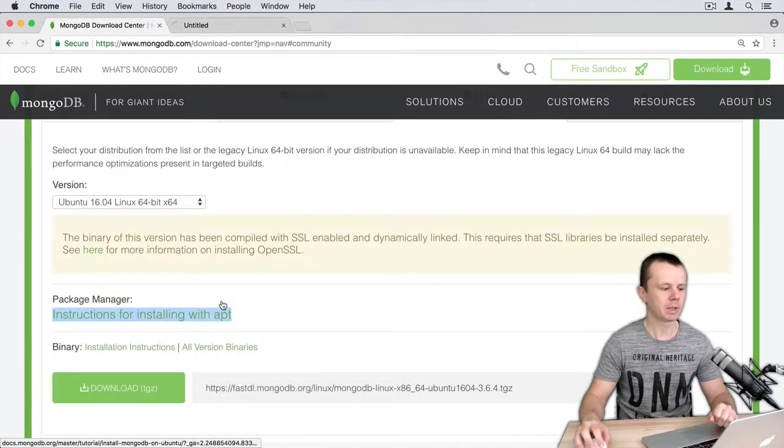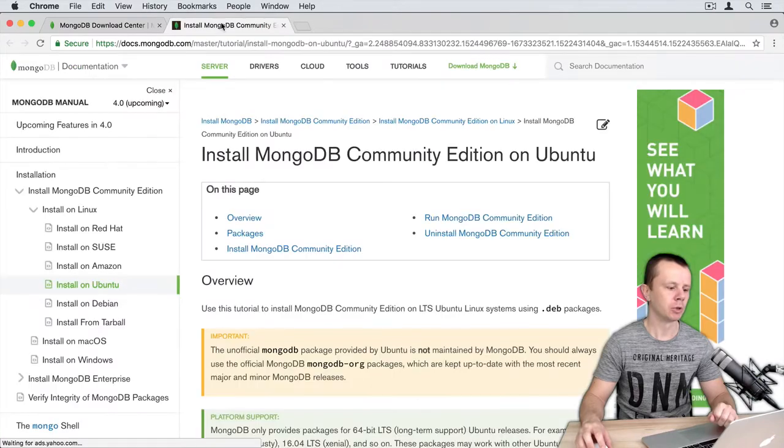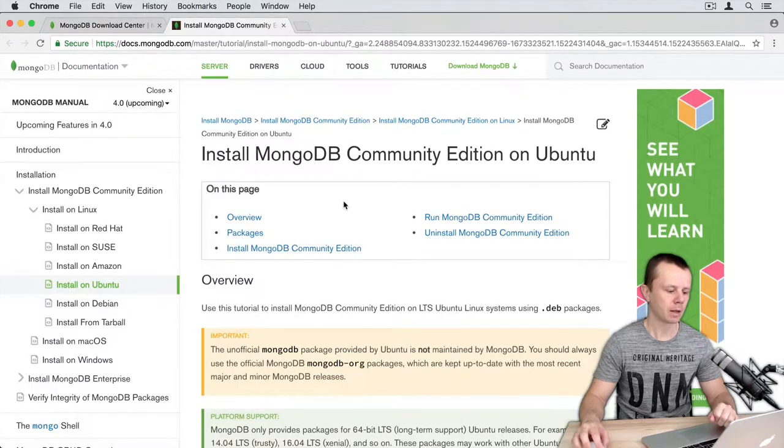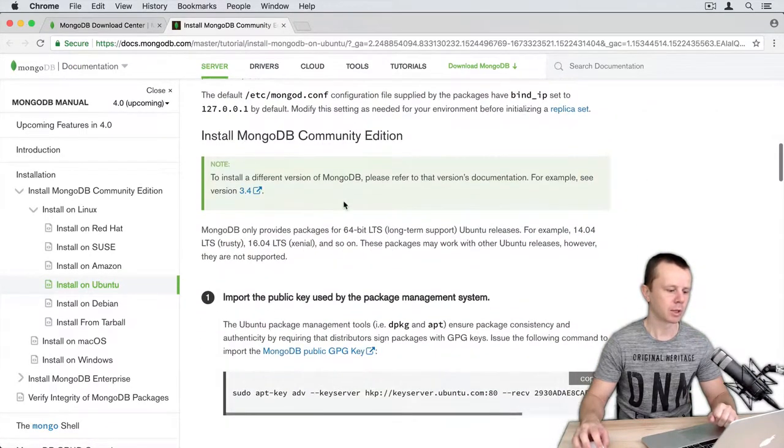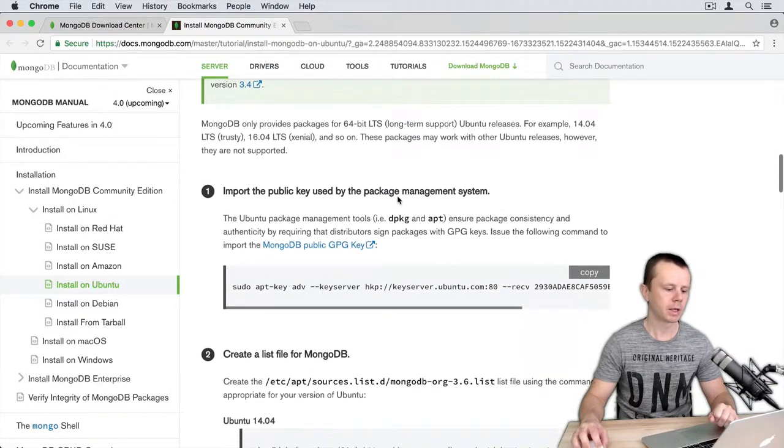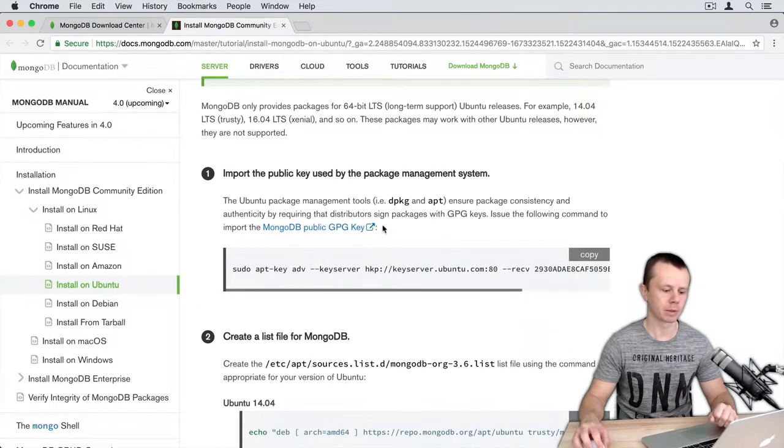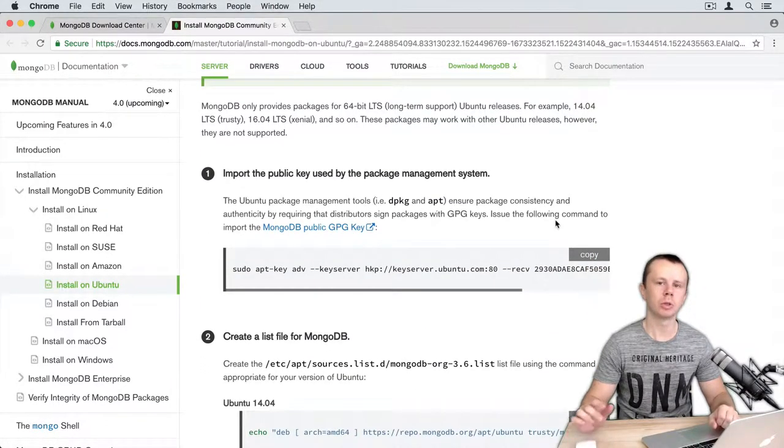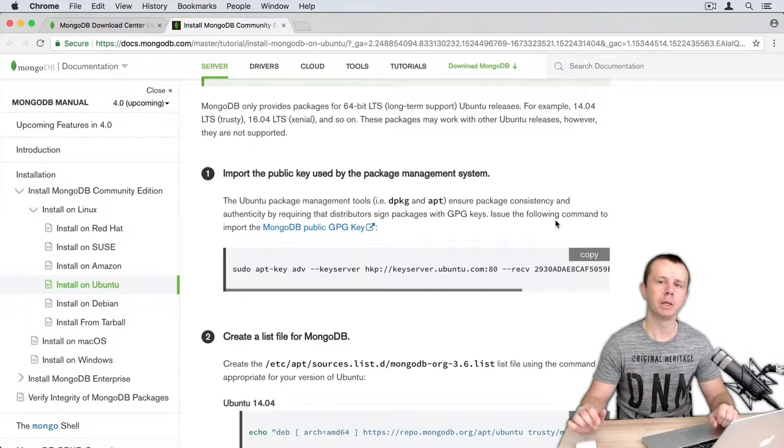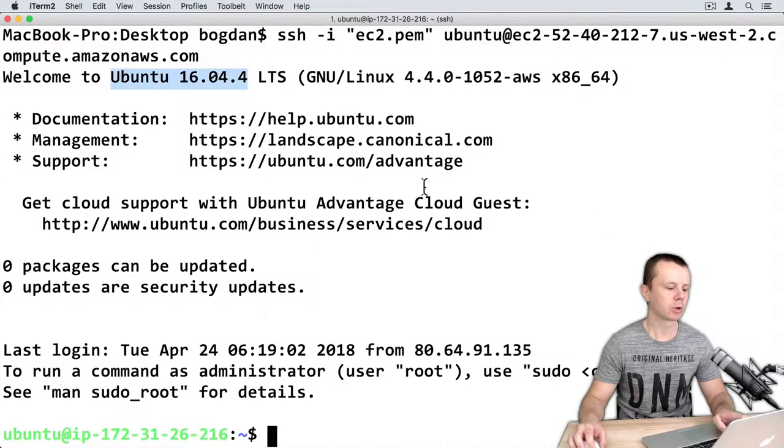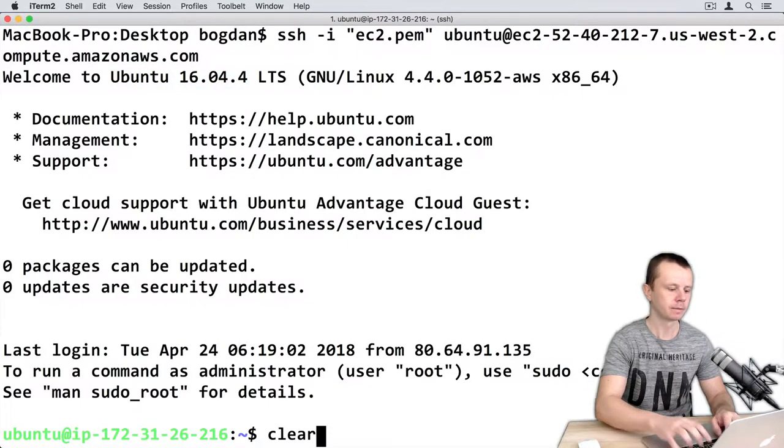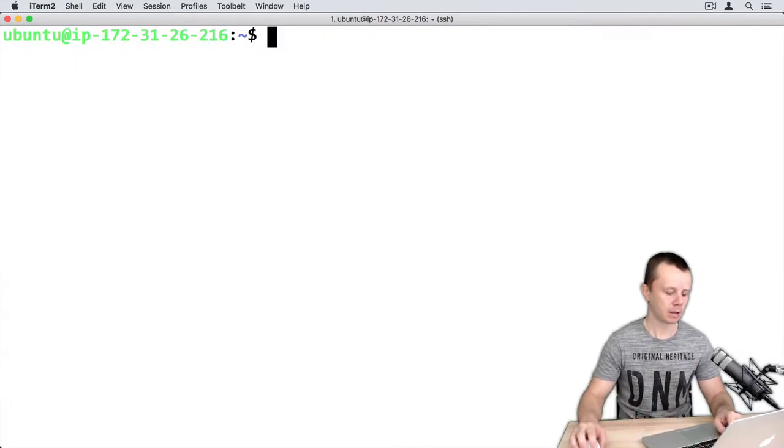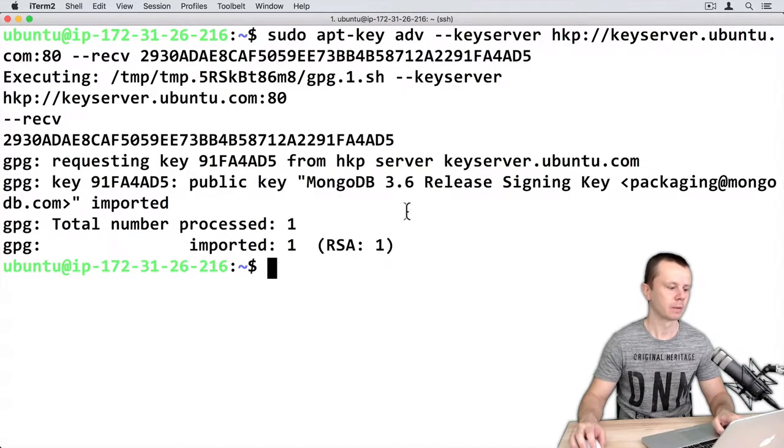Choose this one and then click on instructions for installing with apt. Apt is a package manager. Let's open it in a new tab and scroll down to the installation of MongoDB Community Edition. Here is a list of steps. In the first step you need to import MongoDB public key. Just copy this command, go back to terminal, I will clear console here.